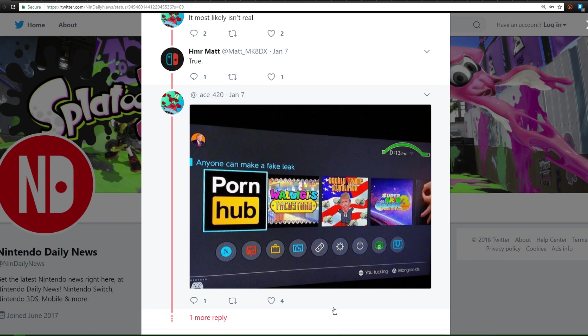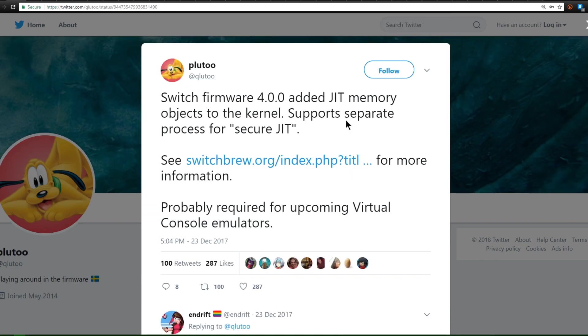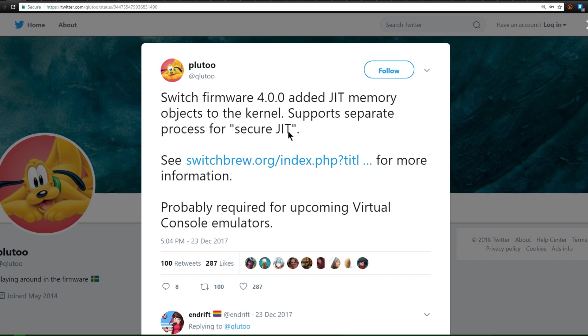Let's get on to the next story. Now a few Switch updates ago on 4.0.0, Pluto noted that they added JIT memory objects to the kernel, support separate process for secure JIT. Now I don't have a clue what that means, but he speculates it's probably required for upcoming virtual console emulators.